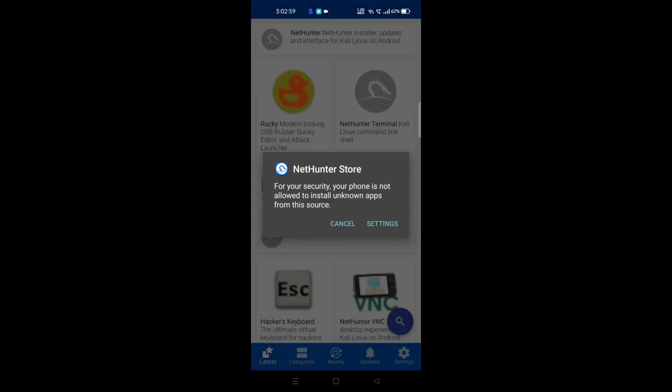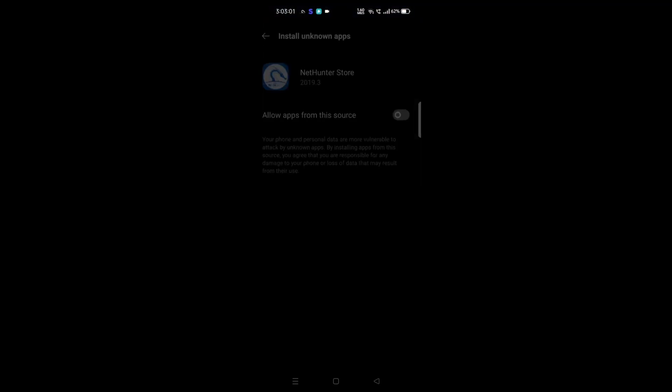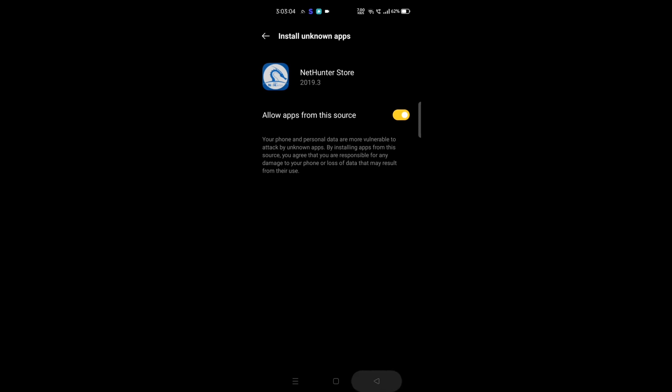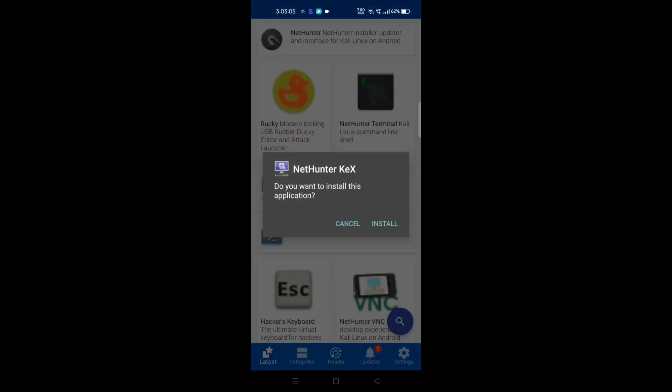We need to change the settings to allow it for installation. Now after that we'll be going to install it.